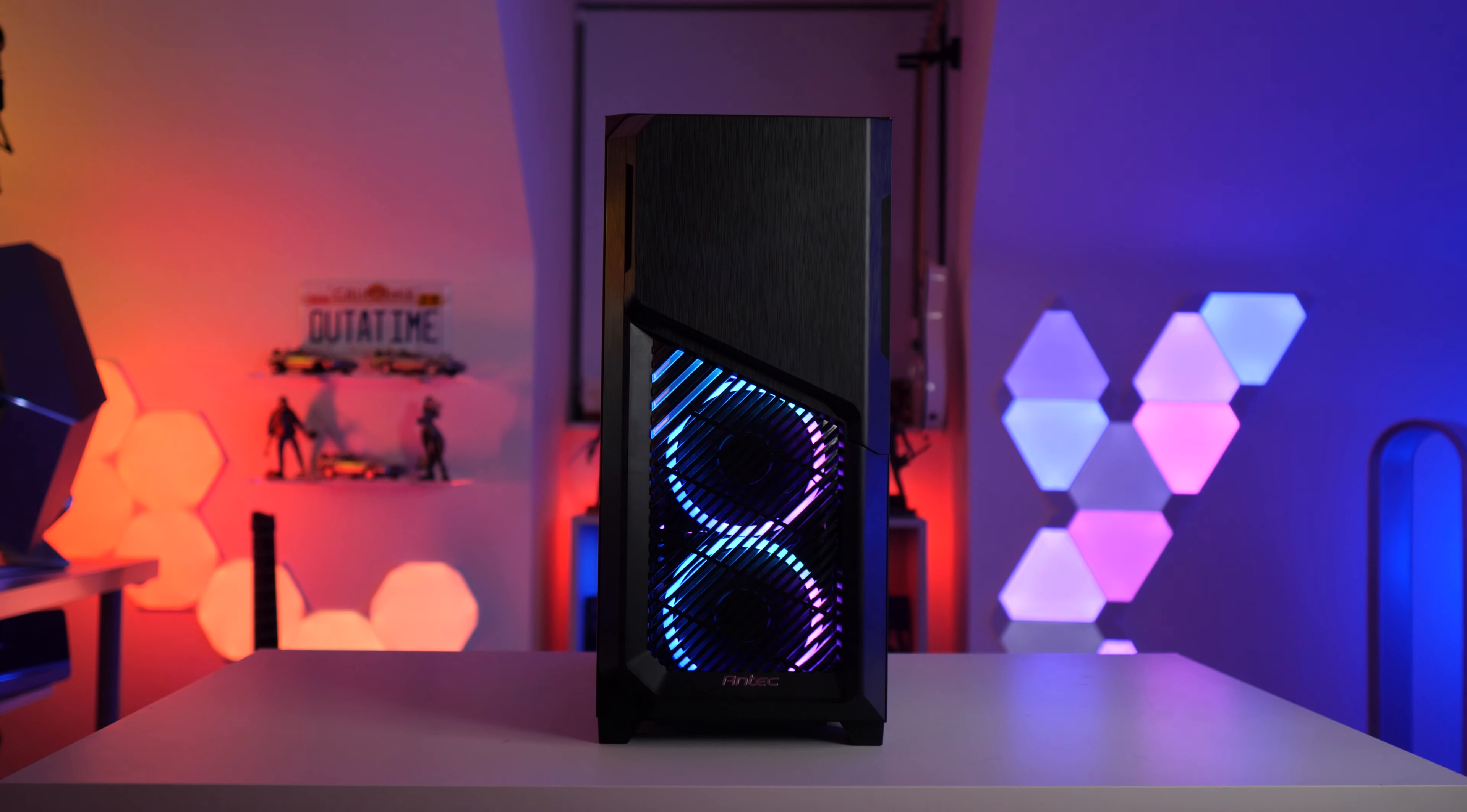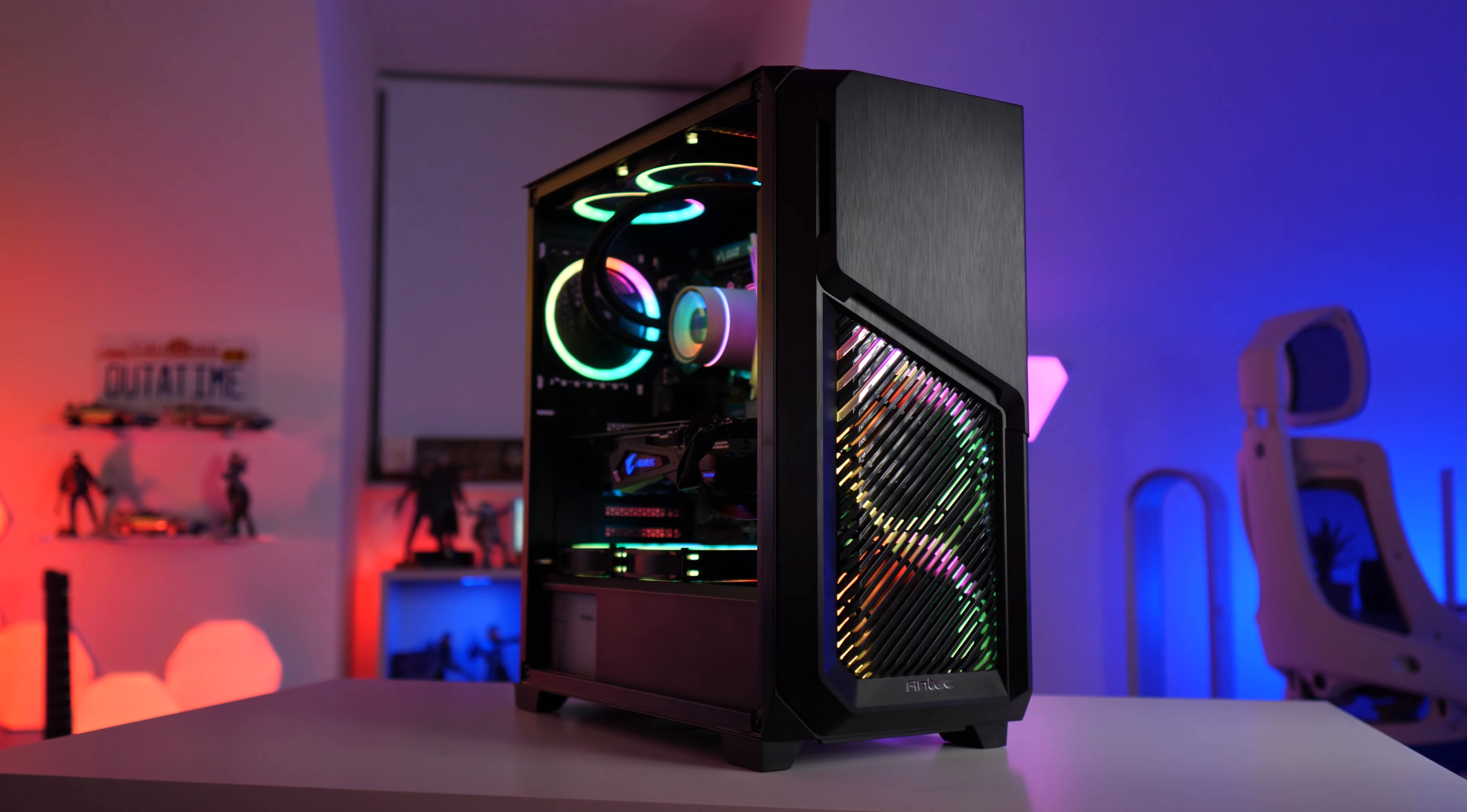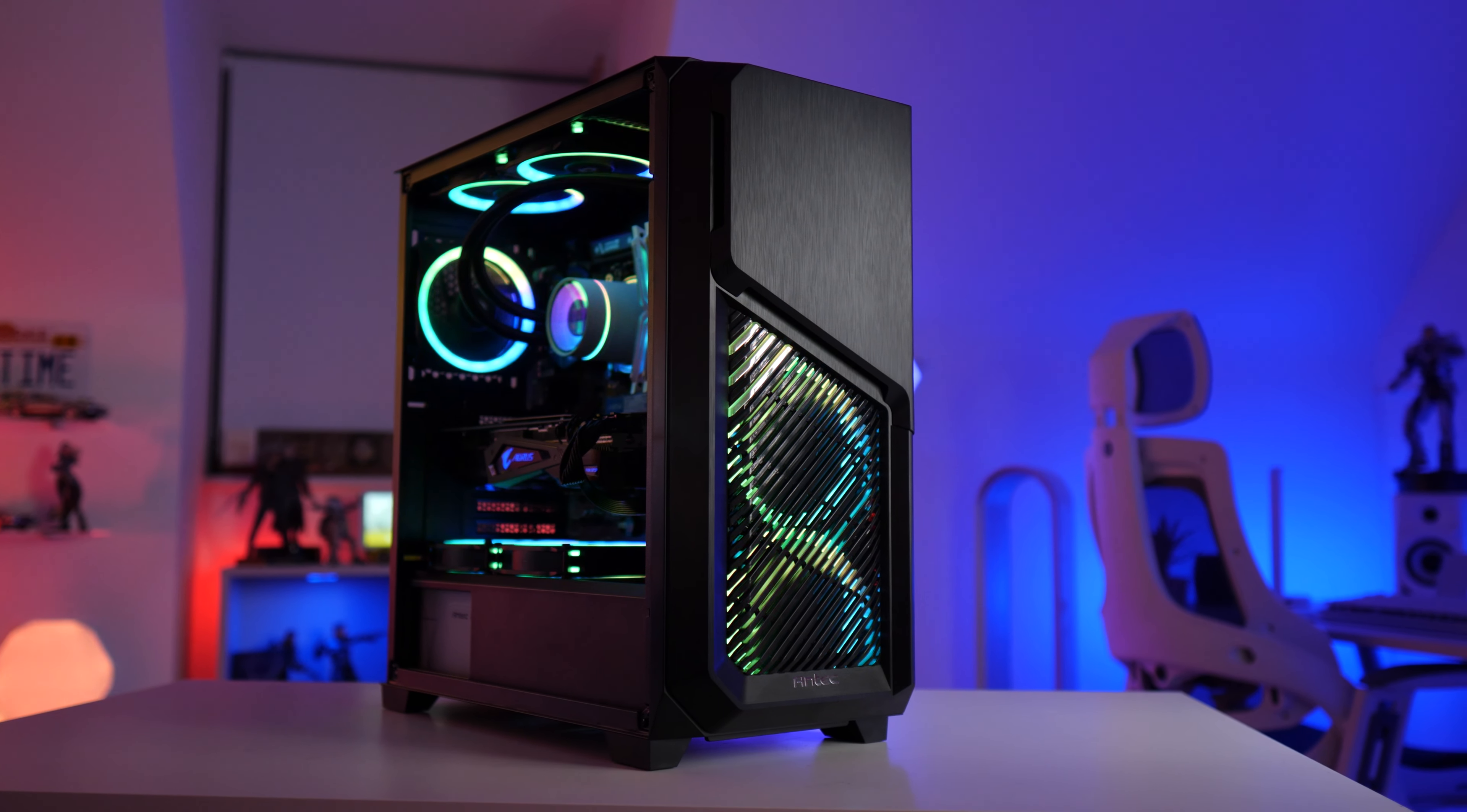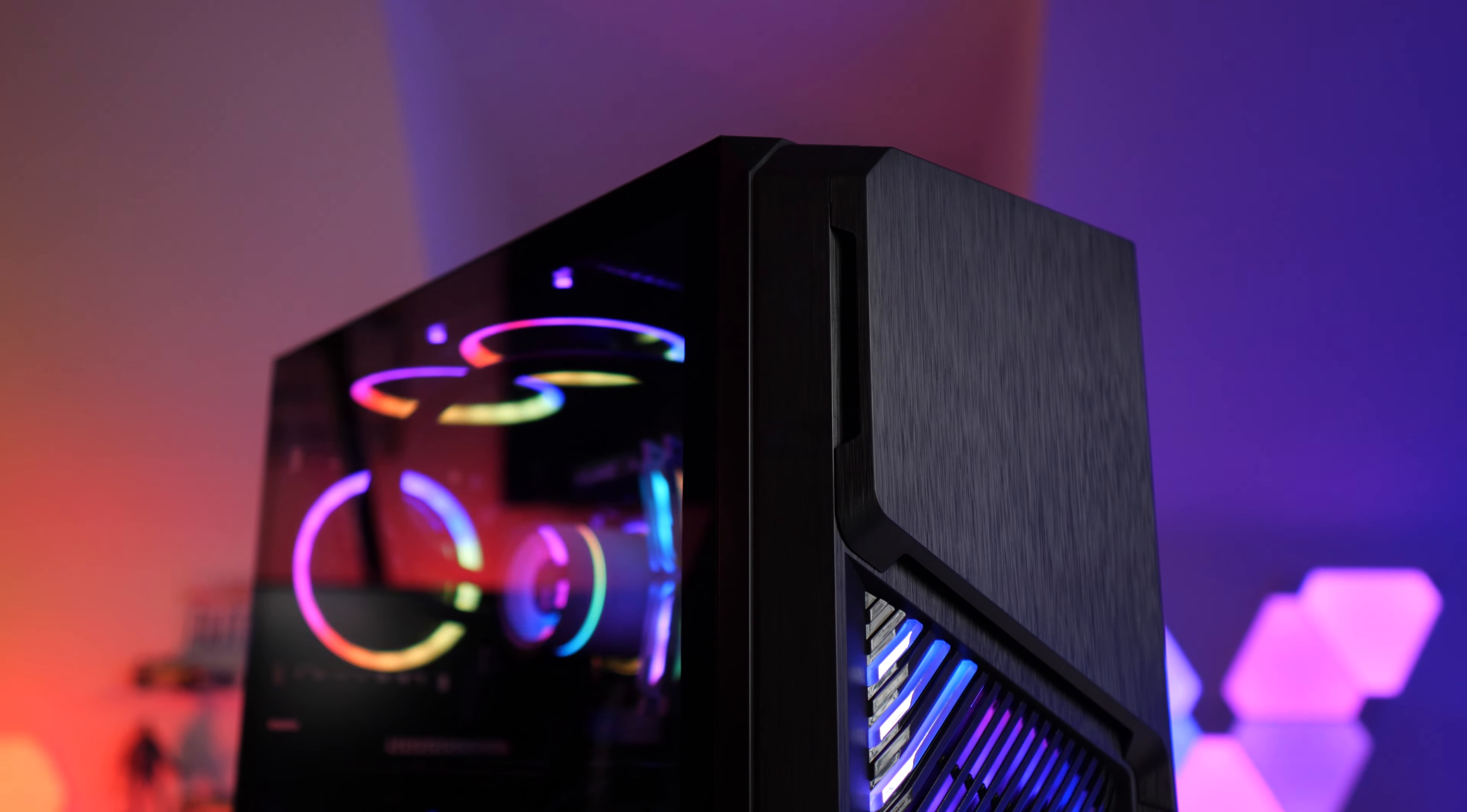Once again I think Antec have managed to produce a rather nice budget-friendly case. Obviously it is based on the same platform as the DF600, so the actual chassis and basic features are going to be more or less the same. But let me know what you think to it in the comments. Would you consider the DP502 as your next PC case? I think the aesthetics in particular are quite subjective. I've heard some people really liking how this thing looks and others not so much.